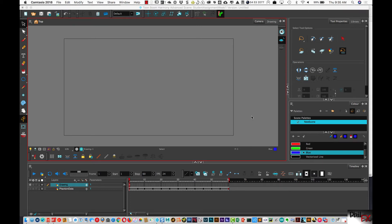Hi there. This is Phil with PhilFX and I've got a brand new tutorial here using Toon Boom Harmony.